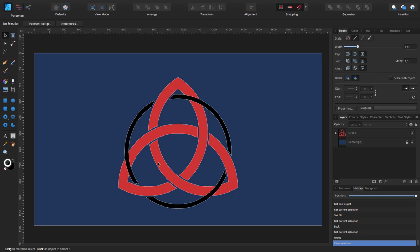Hello, my name is Steve and I'm with Graphic and Design. In this tutorial, I'm going to show you how you can create a Celtic knot using Affinity Designer. I'm using Affinity Designer 1.7.3.